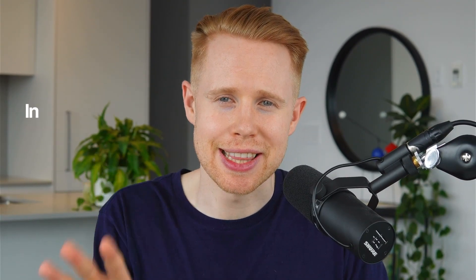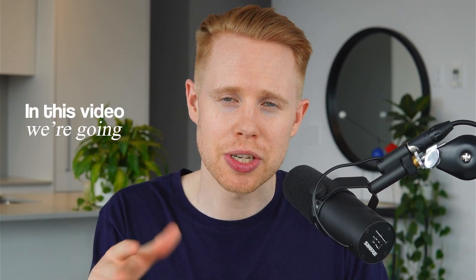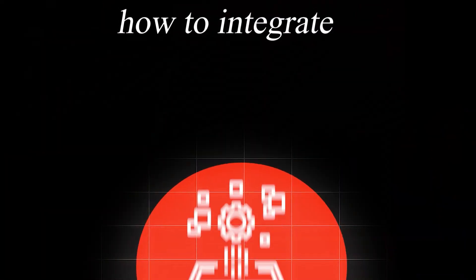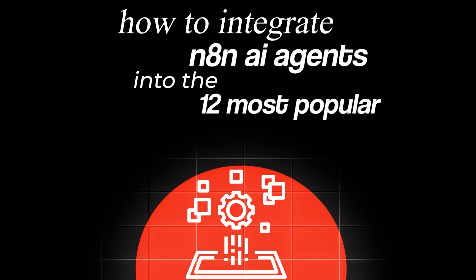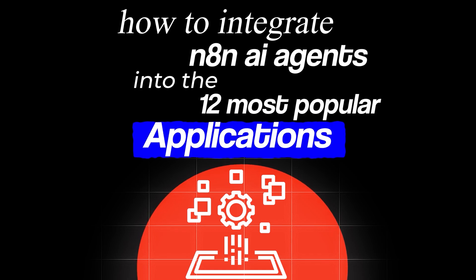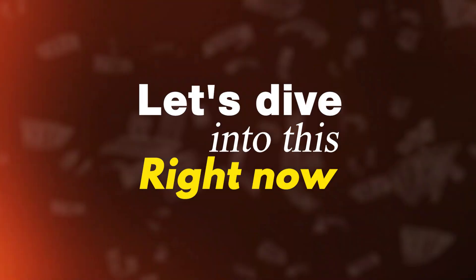What's going on guys, in this video we're talking about how to integrate N8N AI agents into the 12 most popular applications that you probably already love and use on a daily basis. Let's dive into this right now.